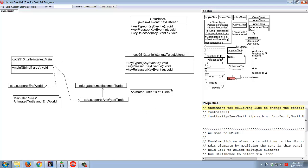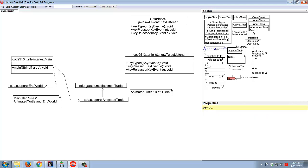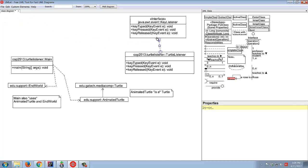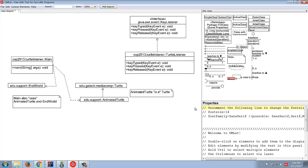Here we're implementing an interface, and that's the acts-as relationship. So TurtleListener acts as a KeyListener — that's what that code is doing.